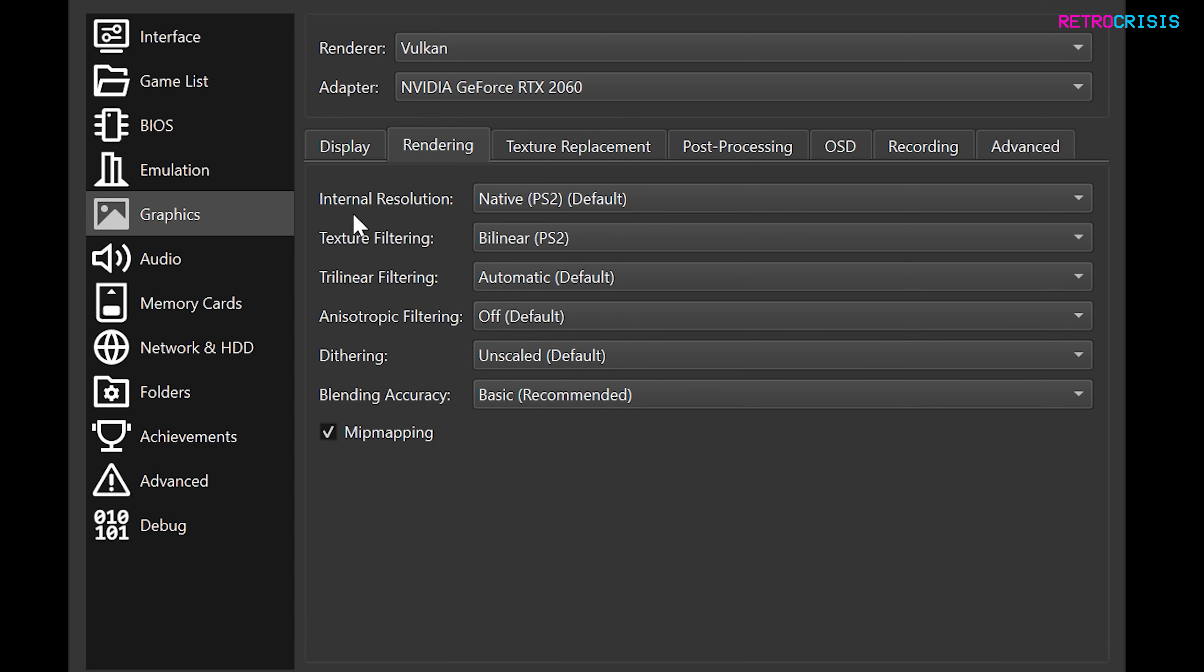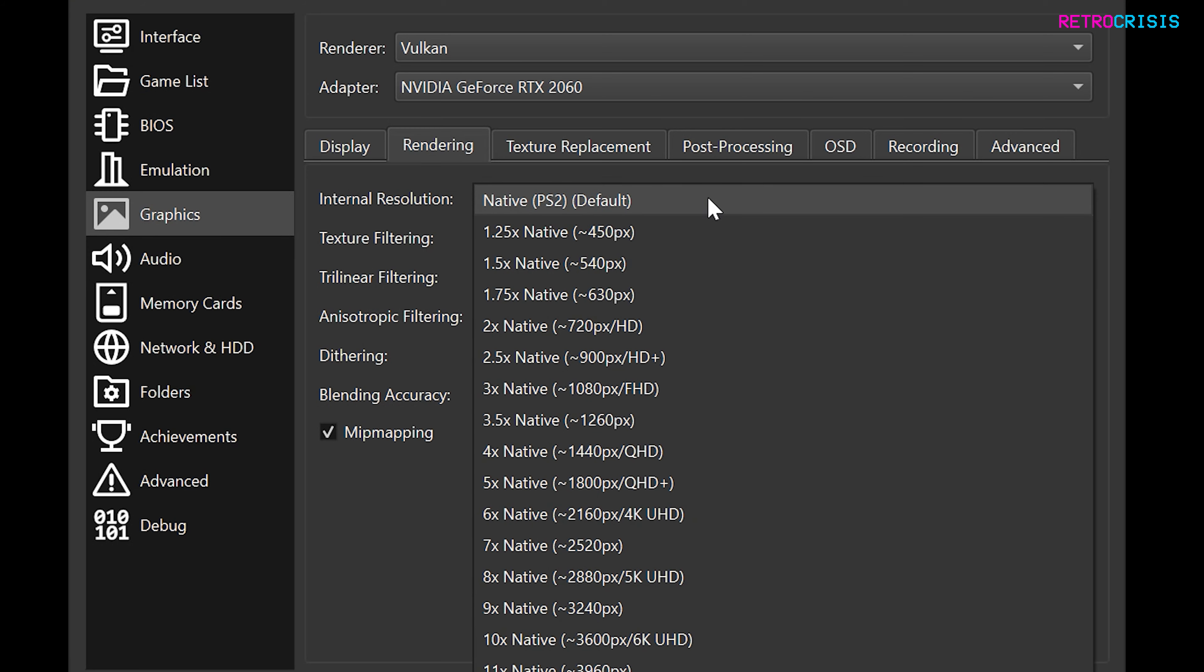So currently the internal resolution is set to PlayStation 2's native resolution. If you just select this, as I'm using a 4K monitor, I'm going to select 4K UHD. Feel free to choose whichever option matches your display resolution.